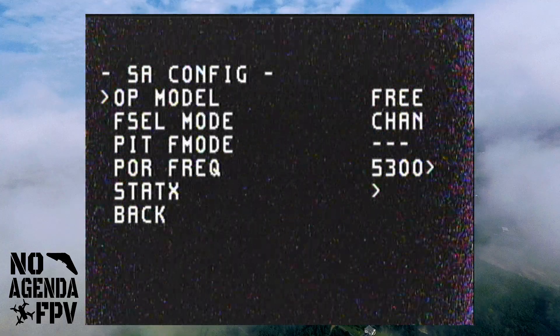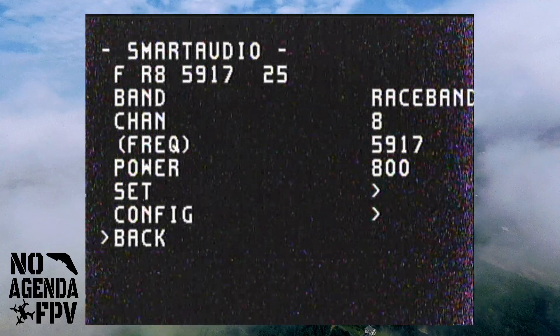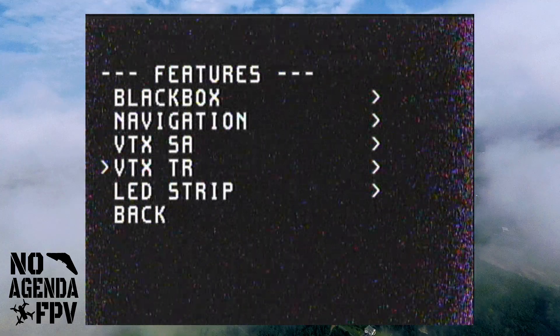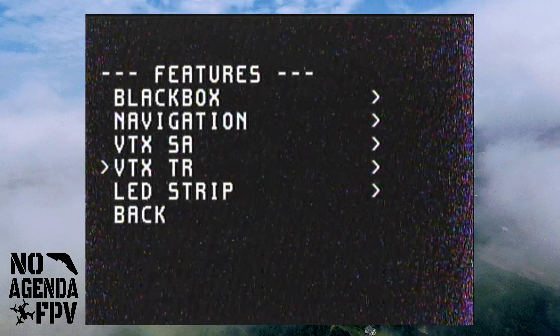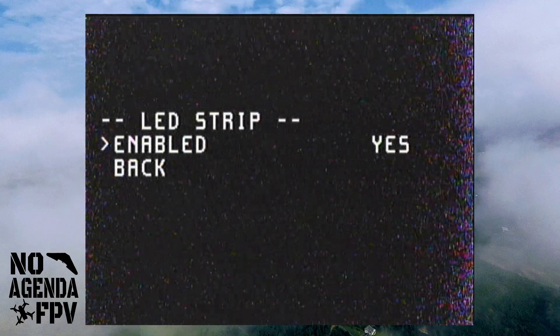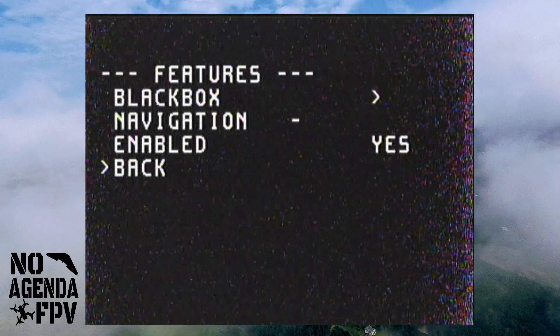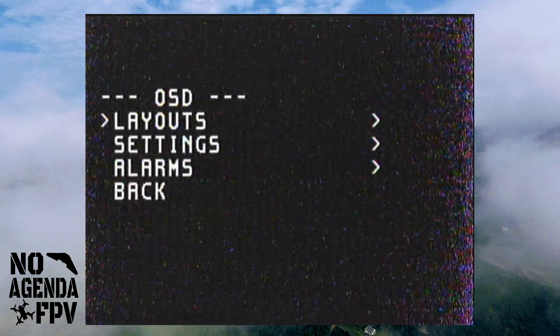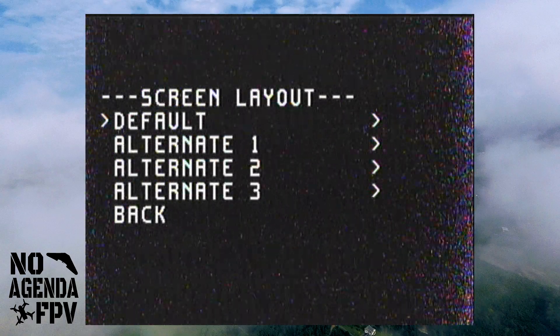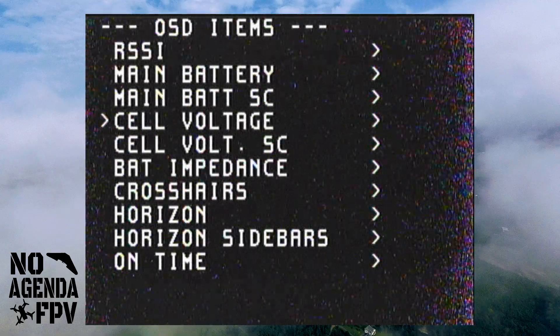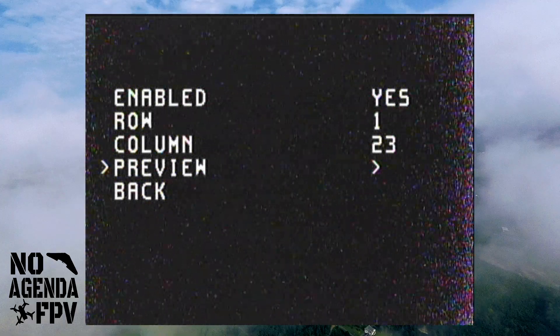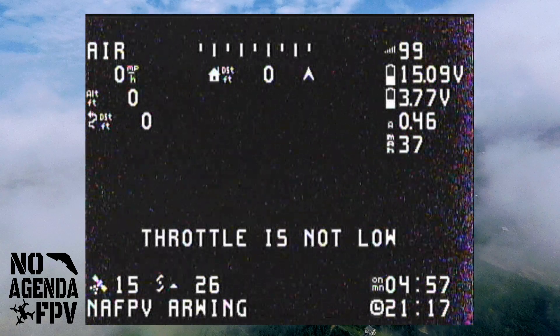You can also change some of the baud settings there. VTX-TR is just tramp audio — same thing, just the tramp protocol. Your LED strip you can enable or disable. Under OSD, you get your layouts — your default and three alternative layouts. If you go in there, you can actually change all the different elements: enable or not, what row, what column, and it shows you right there where it is.